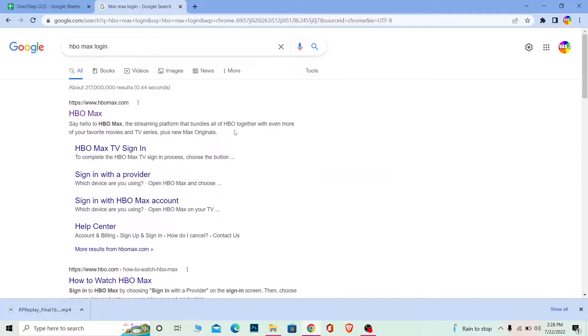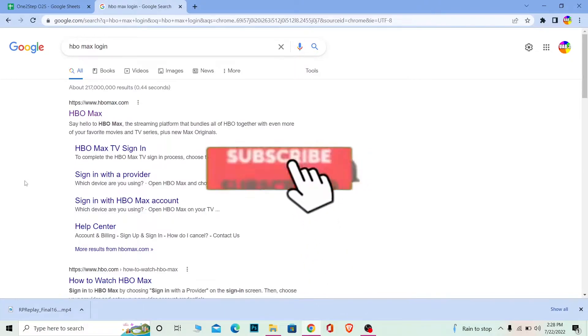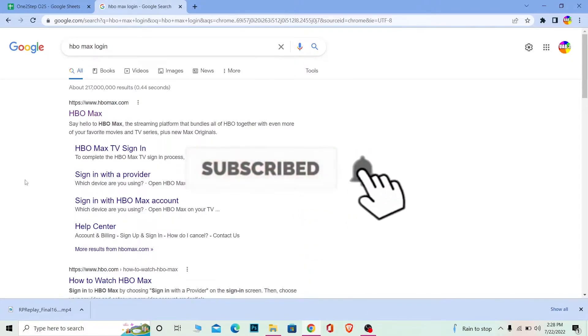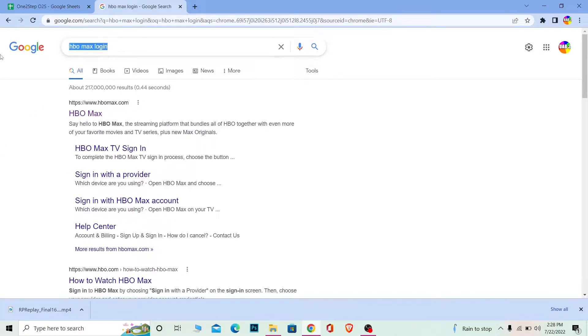But before that, if you're new to our channel One Two Step, don't forget to hit the like and subscribe button with notifications on so you can get notified for our future videos. Now let's move on with today's video. First step: